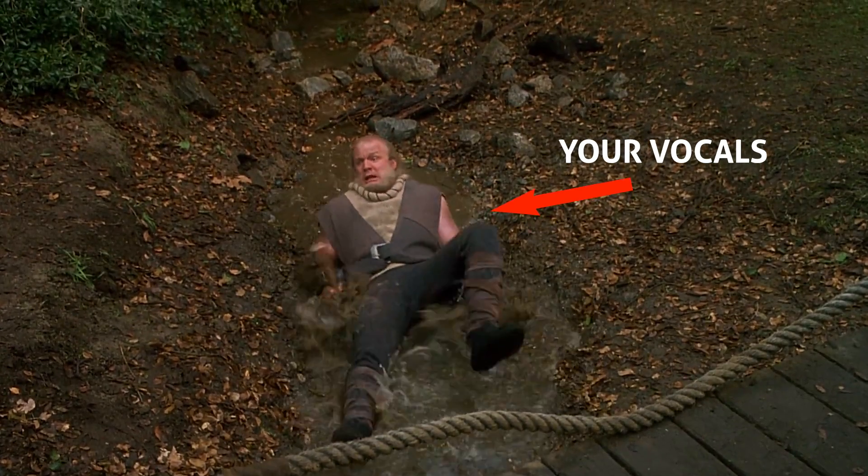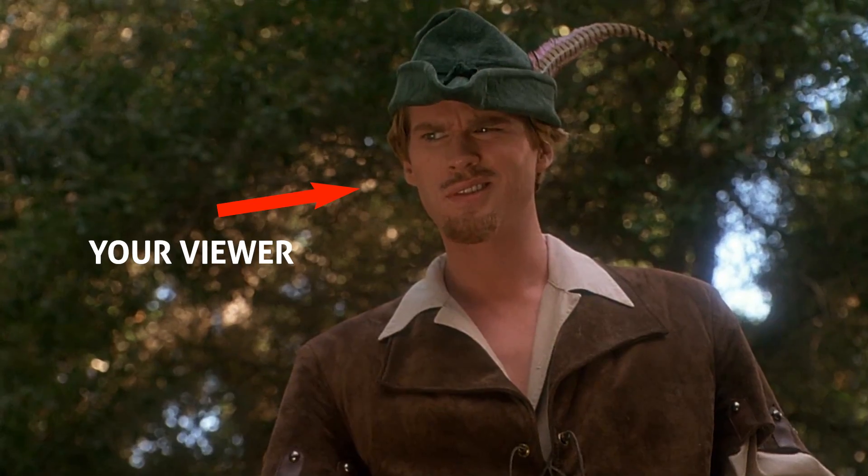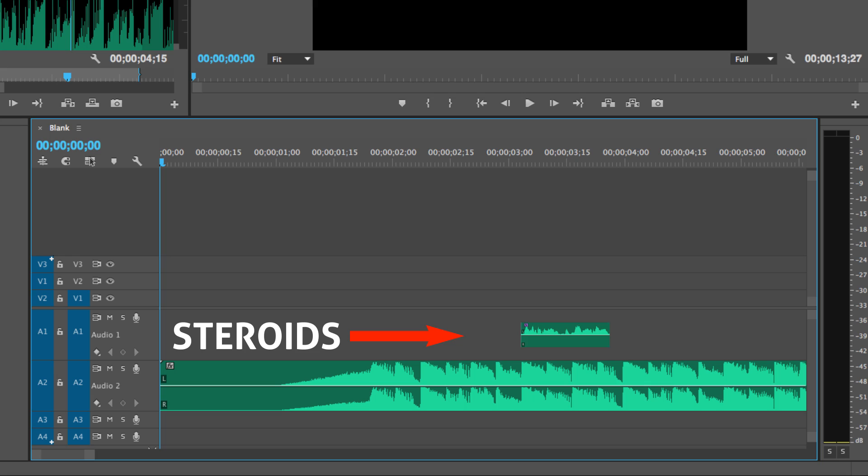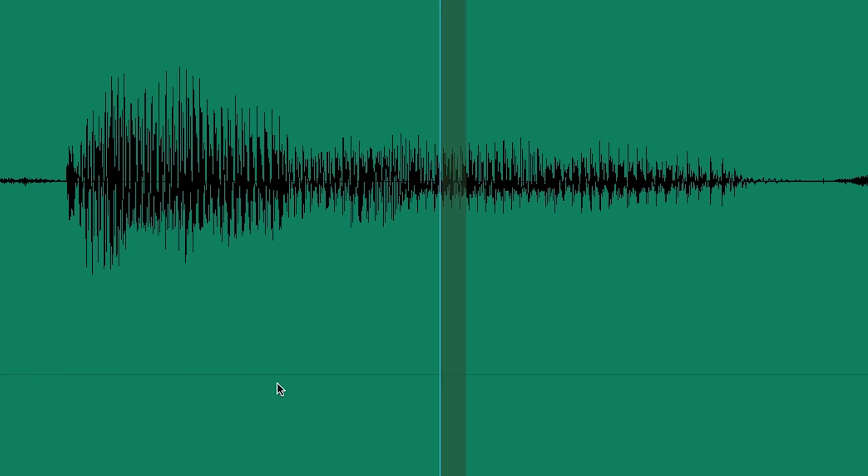In this tutorial I'm gonna show you guys how to give your narratives steroids. But in all seriousness, I'm gonna show you guys how to take something that sounds weak and make it sound powerful.